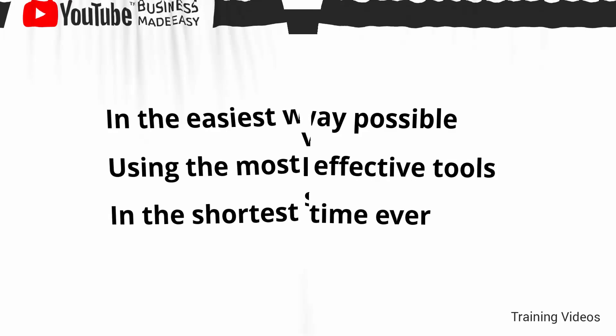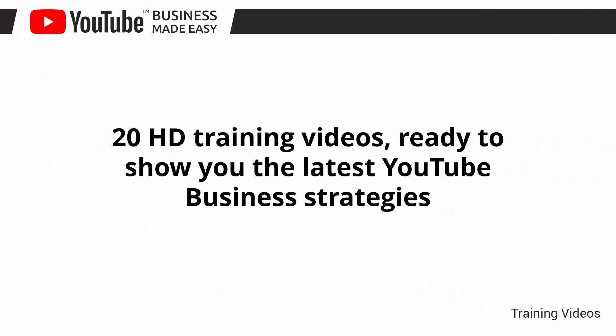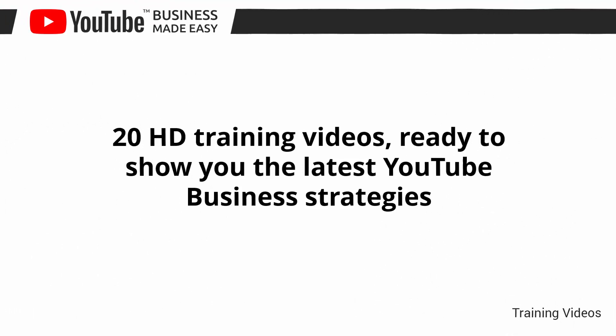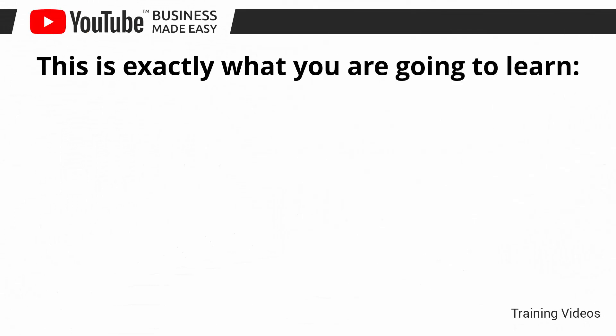This video training is comprised of 20 HD training videos, ready to show you the latest YouTube business strategies. This is exactly what you are going to learn.